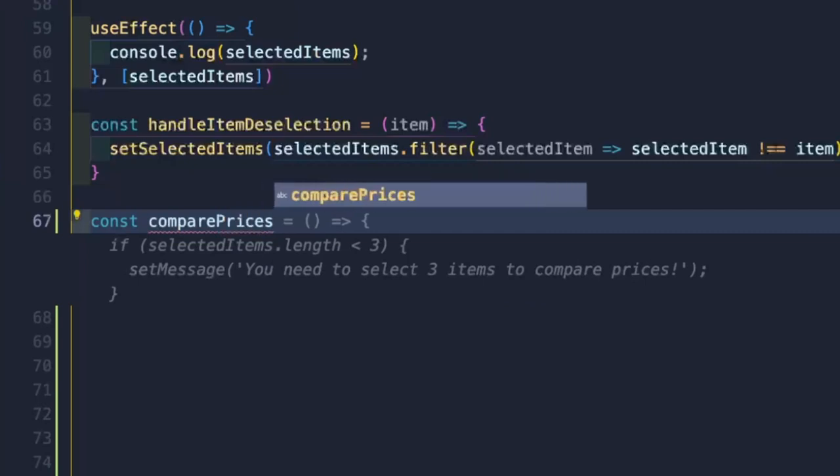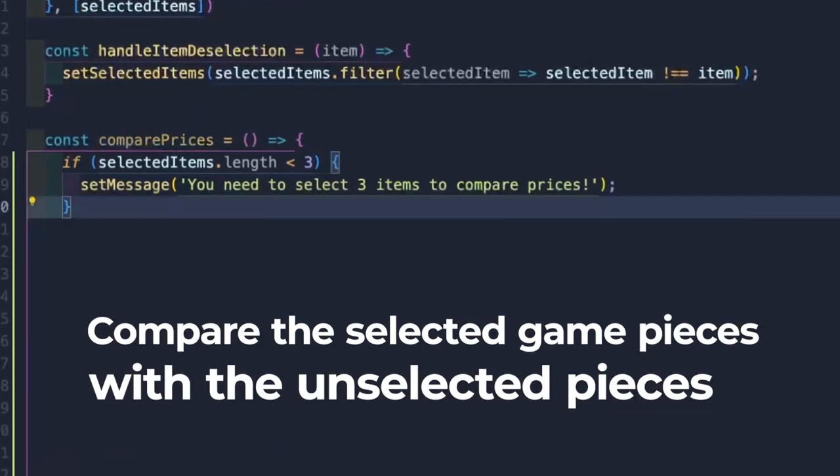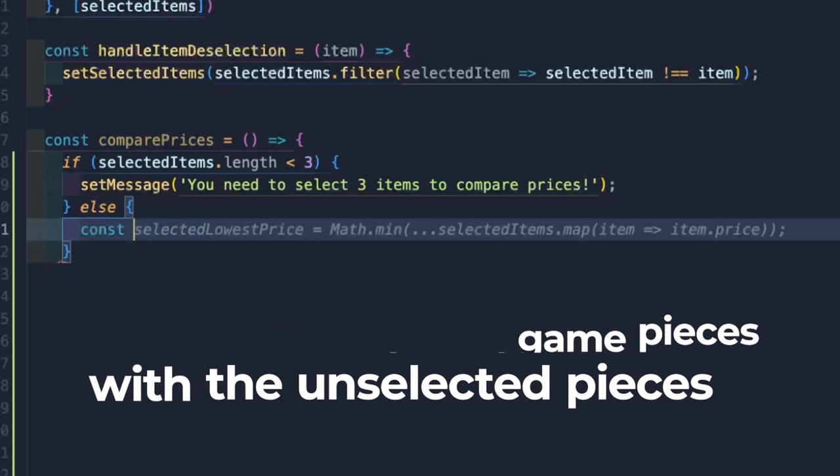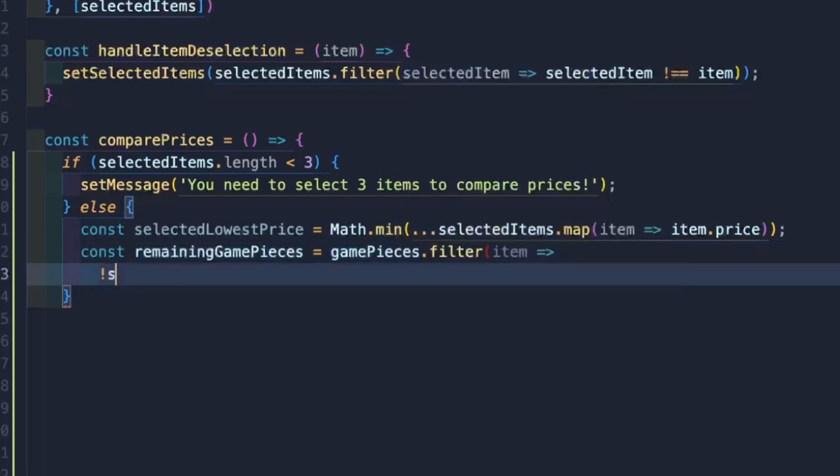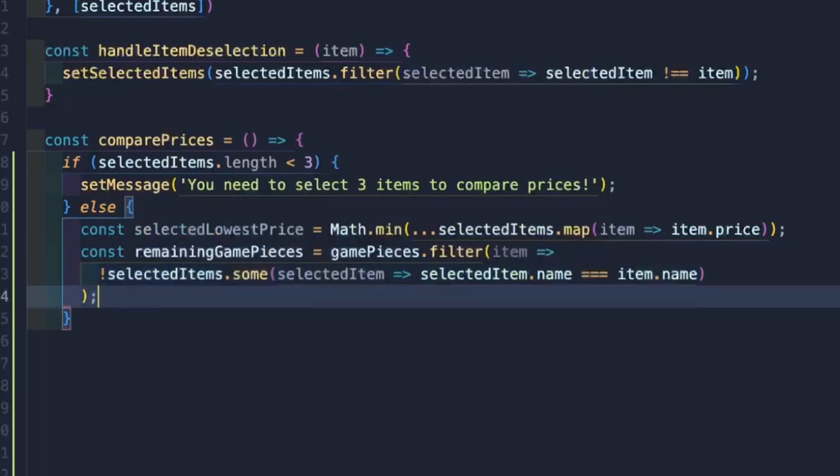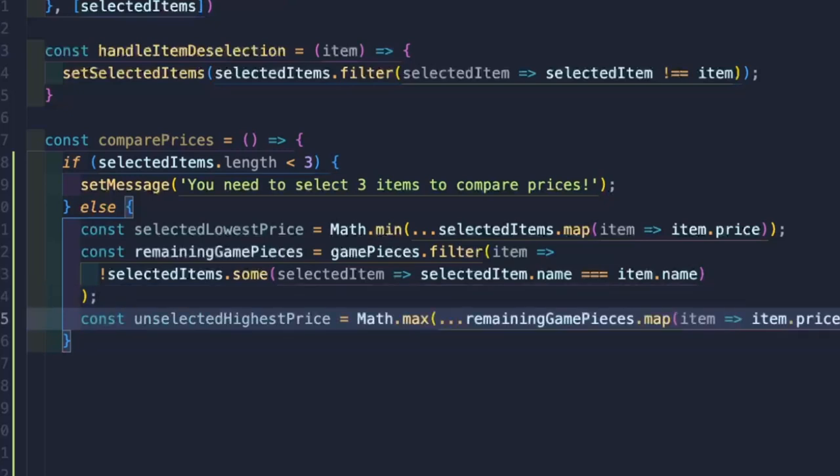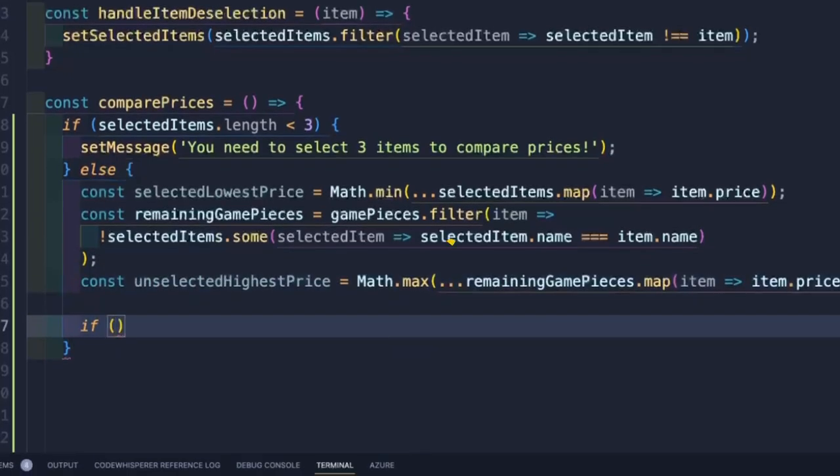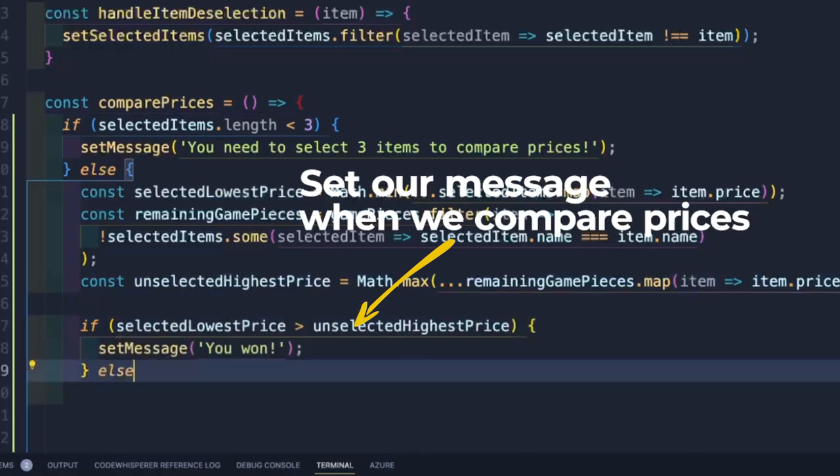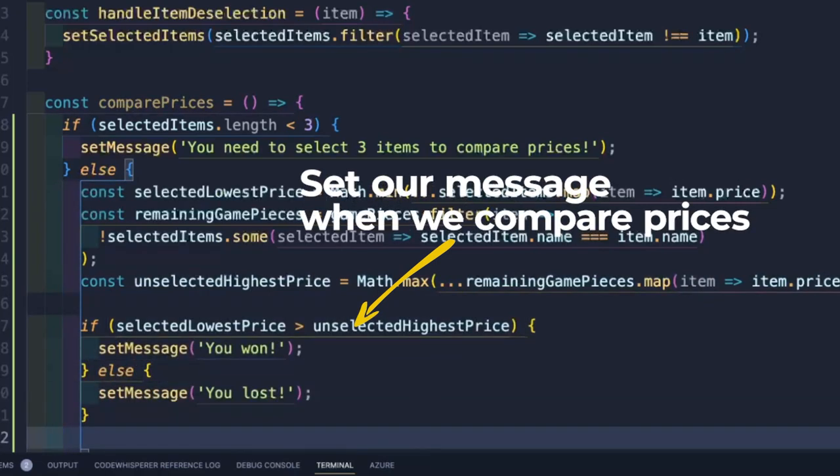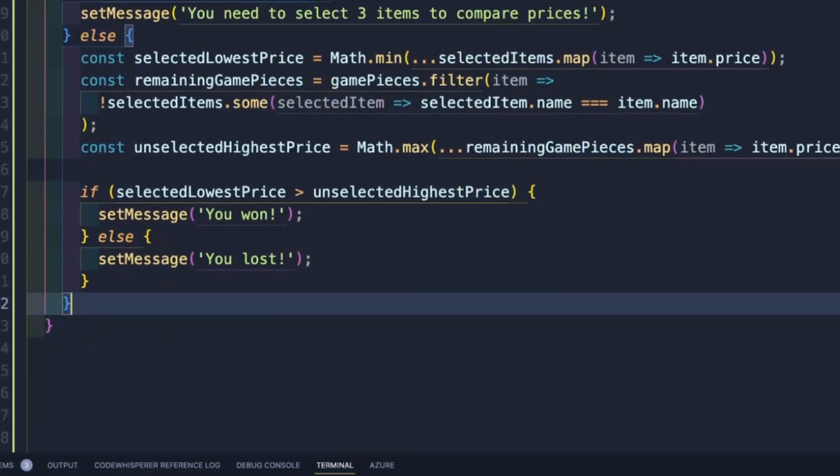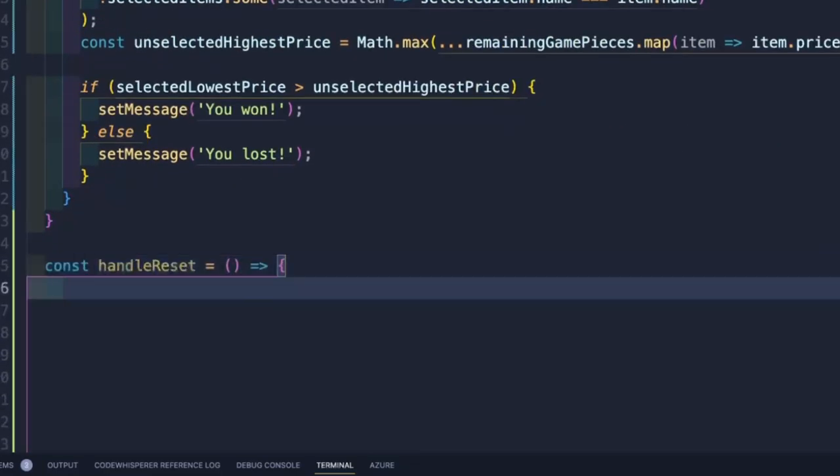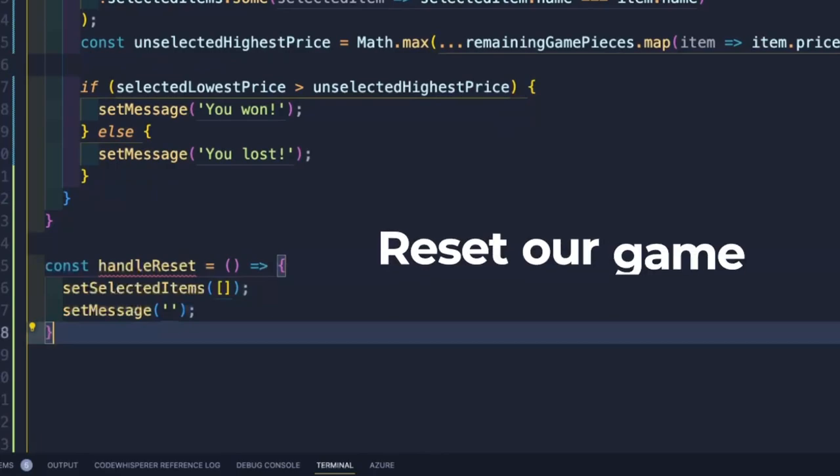Now the heart of the game. We need to compare the lowest price of the selected items with the highest price of the remaining. First we'll add a message if the user doesn't have three items. Then using Math.min and Math.max, we can find the numbers we need. The lowest can be found by mapping over the selected items. To find the remaining, I'm using the filter method to select the items from the item array. All that's left is to set our message. Finally, let's add a reset function that clears out the game state.